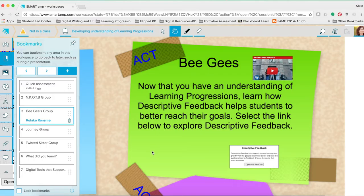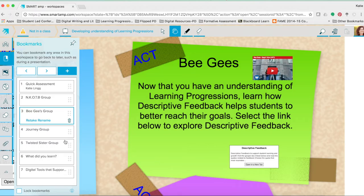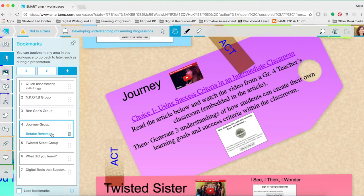Again, have them complete the work, we would meet, we would conference, we would discuss and provide feedback. And then once I felt that they were able to move on to the next level, they would move on to the next level of progression.